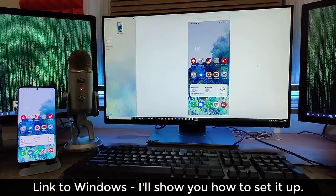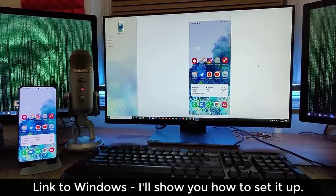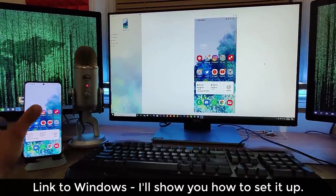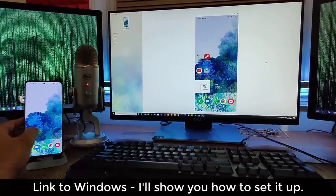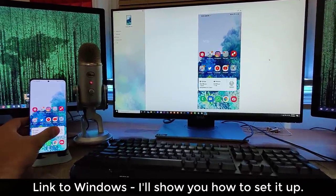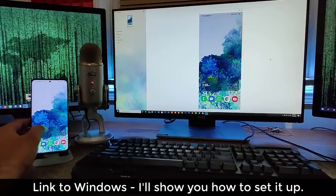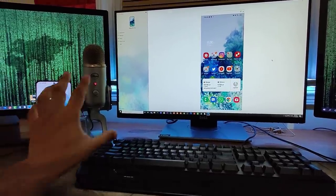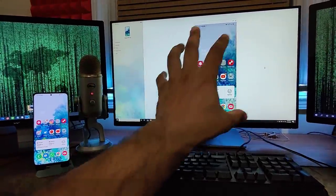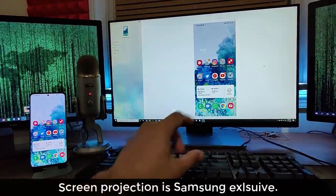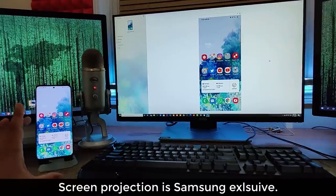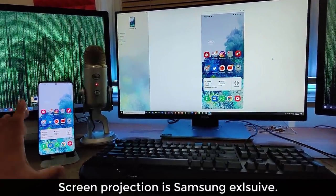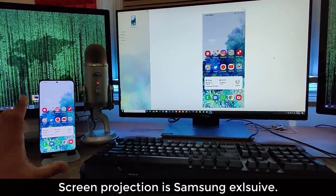Now other Android smartphones on the market can do a little simpler version of this, but being able to see the entire screen projected onto your Windows PC is only something Samsung Galaxy smartphones can do.